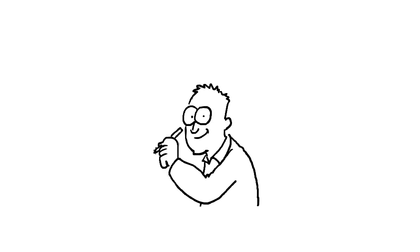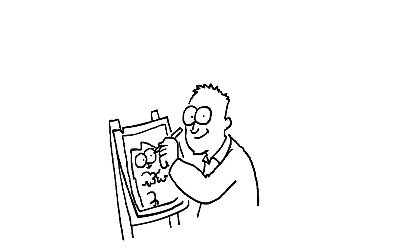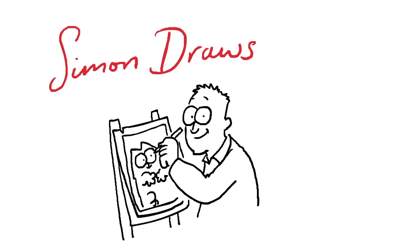Hello, I'm Simon Sayfield, creator of Simon's Cat, and today I'm going to be drawing squirrels.